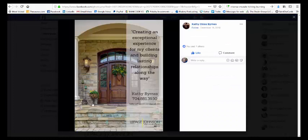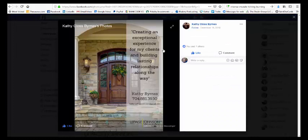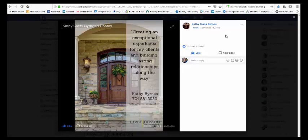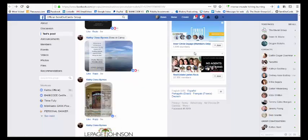Look at this one. Creating an exceptional experience for my clients and building lasting relationships along the way. I think that's what she said in the other one too. Again, a beautiful picture. She's a realtor, so she's really pulling on your heartstrings going, oh that's a beautiful door and the stone and the archway, like okay, I'm really drawn to it. But see how cool that is. That's the back of her card.